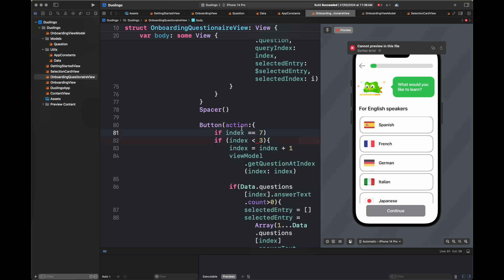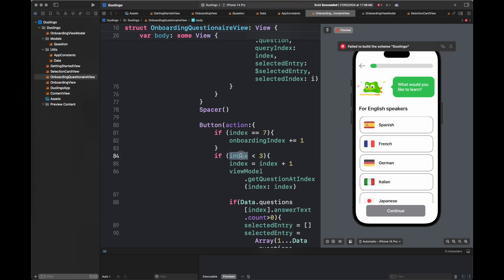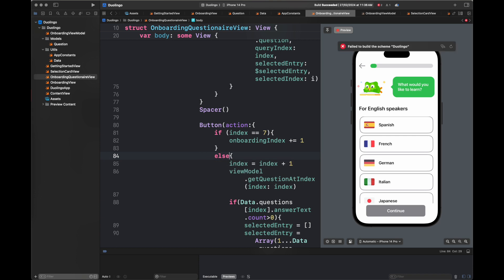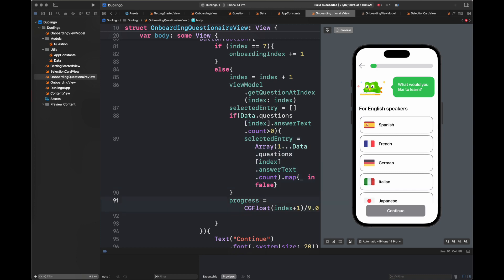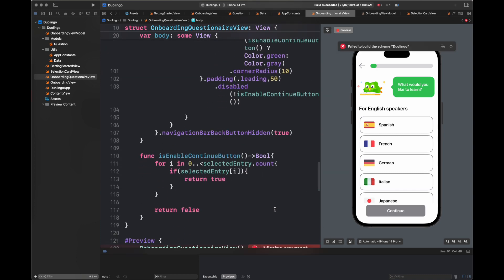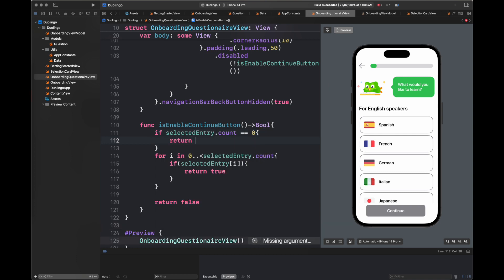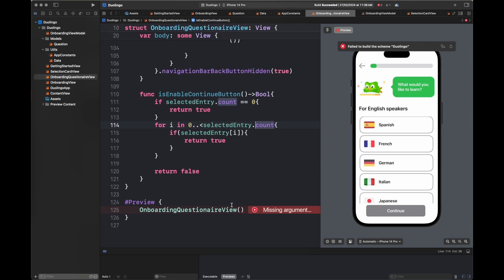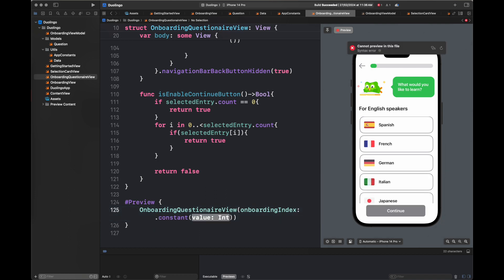Here I'm updating the logic inside the continue button — if we are on index number 7 we are going to update the onboarding index, otherwise we do the rest of the logic. We're also going to initialize the selected entry here. I'm also handling the case of those four onboarding view screens where the enable button needs to be enabled at the start — if there are no options, we return true, which means the continue button will be set to green and we move to the next screen.